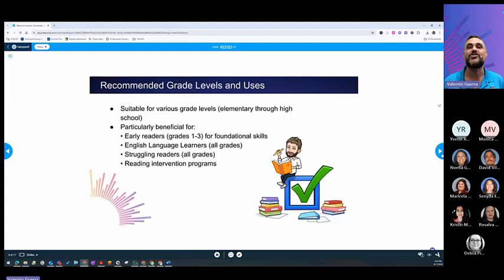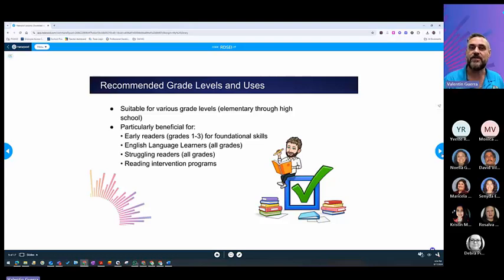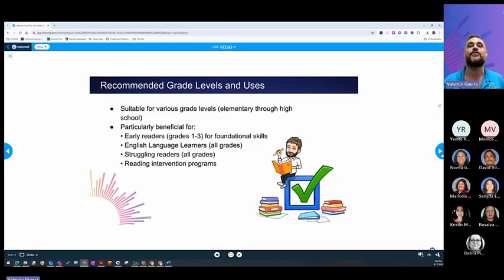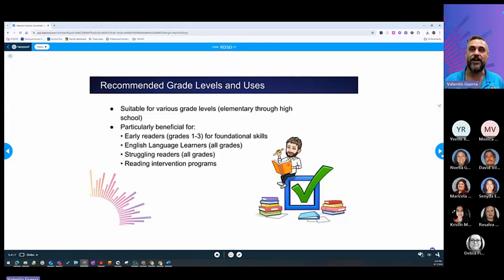You can use this tool to use those fifth grade students that are still having trouble with their fluency and their pronunciation. And it will help them. It will coach them.